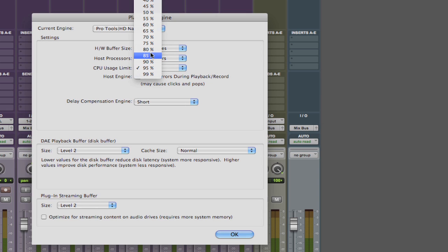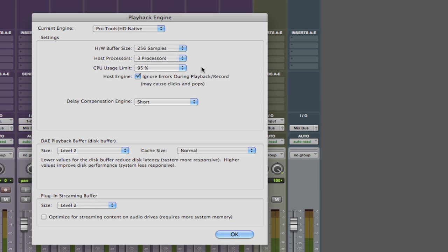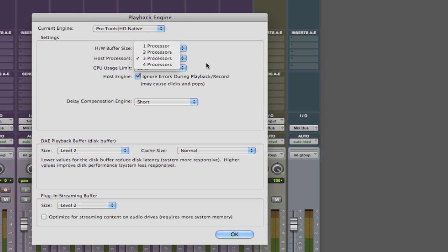But again on faster dual core Intel computers this should not be a problem as long as you leave at least one core available as we said before and that extra core is basically there to deal with all of these tasks we're talking about.